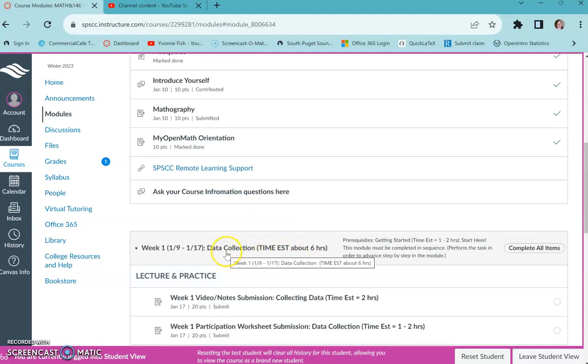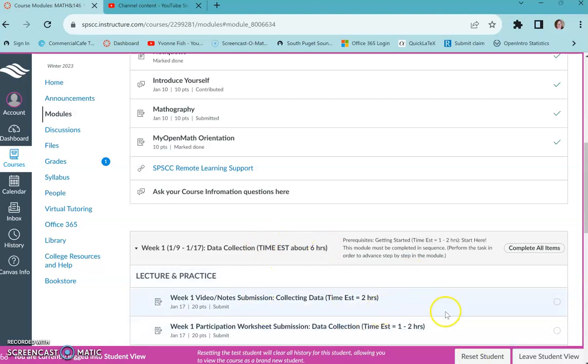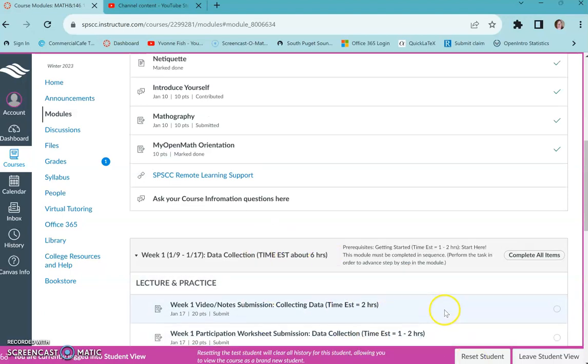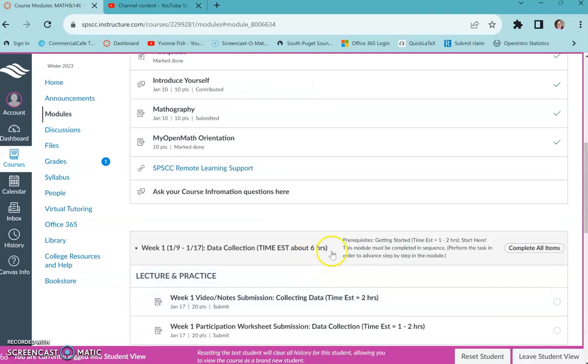For week one we have data collection. I tried to put some estimates on there just so you can judge your time, but this one's a little bit lighter content really because you're doing the getting started. It's really a minimum maybe six hours, some people it might take ten hours.